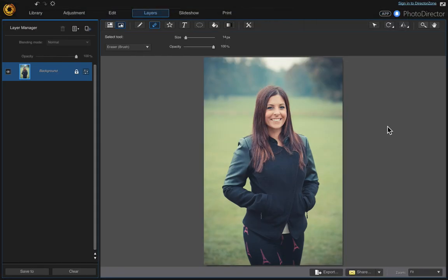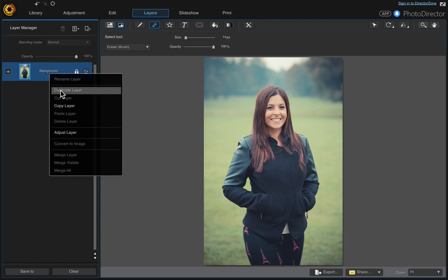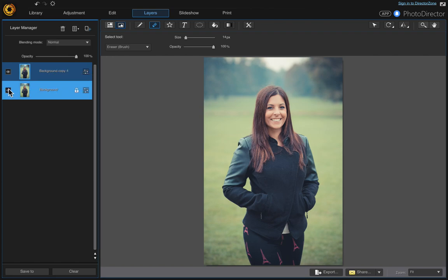So once you have the photo that you want to use, the first thing we want to do is duplicate it because it's locked and we can't do anything with it. So right-click on your background and duplicate the layer, and then turn that main layer off. Then we're going to work with this copy.